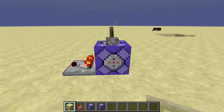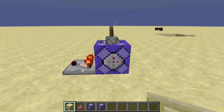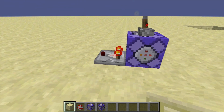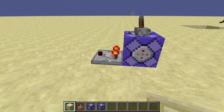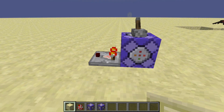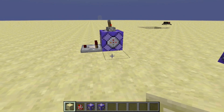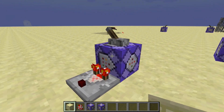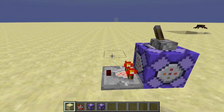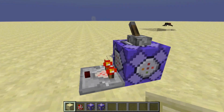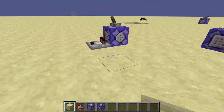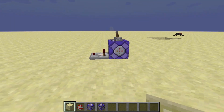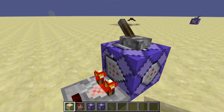So here we have a repeating command block with our new Test4 command inside. And you can see I have a comparator hooked up to it just like in the old days of 1.12 and earlier. And if we walk back and forth you can see that this is a Test4 command that is testing for when a player gets within a certain radius of the command block — something very familiar to what we used to do in 1.12.